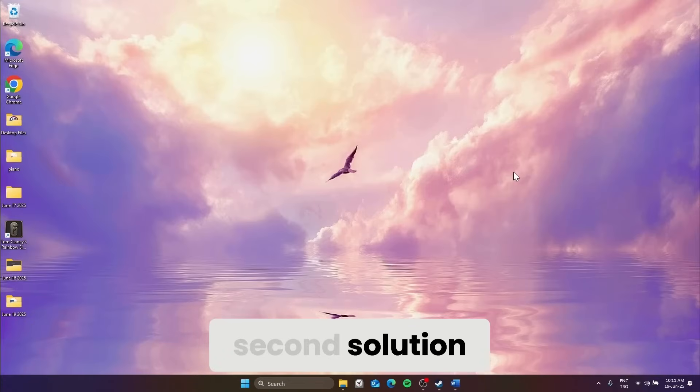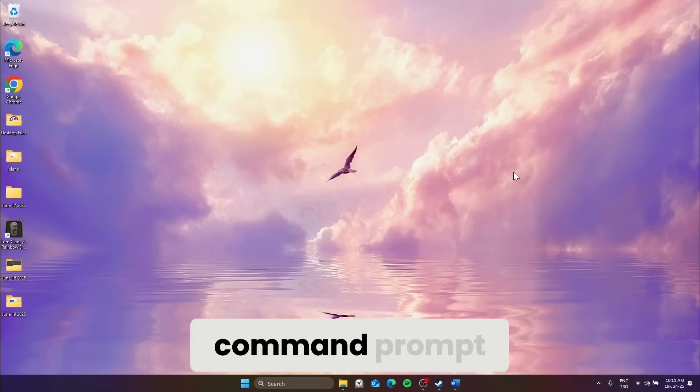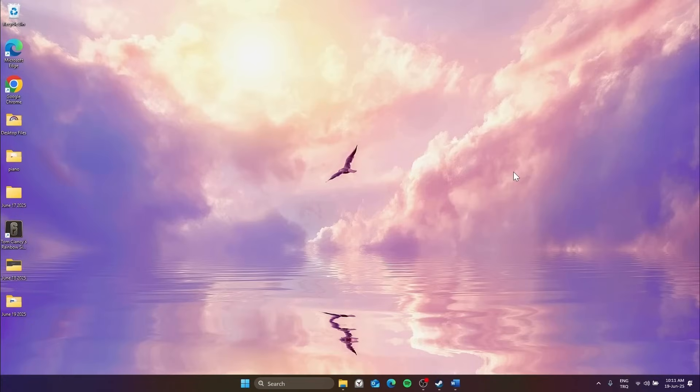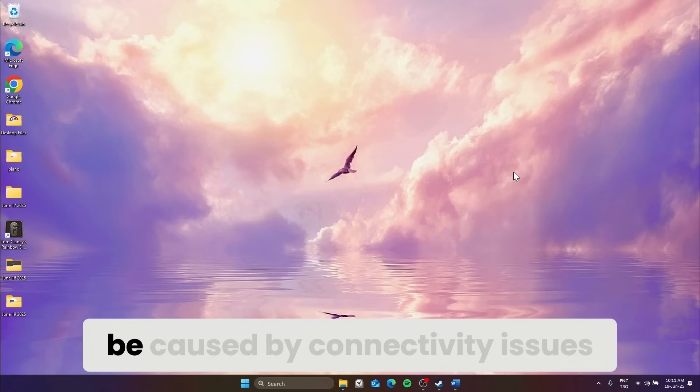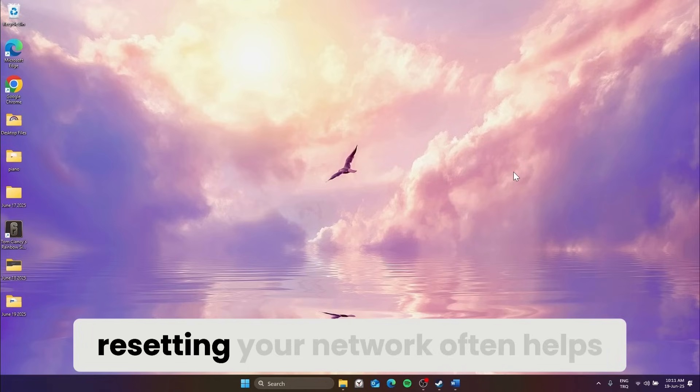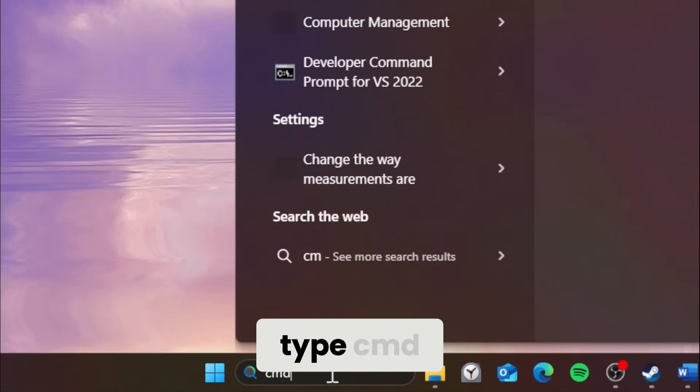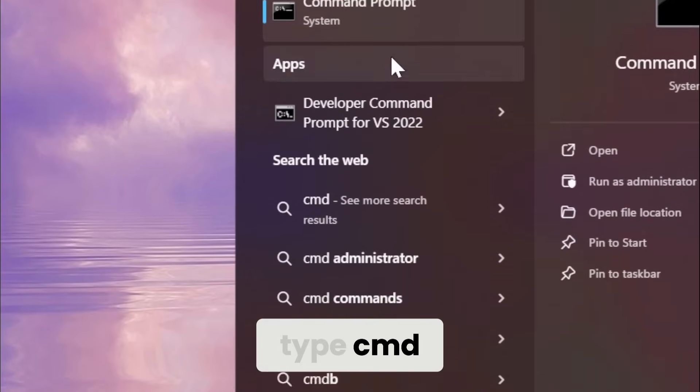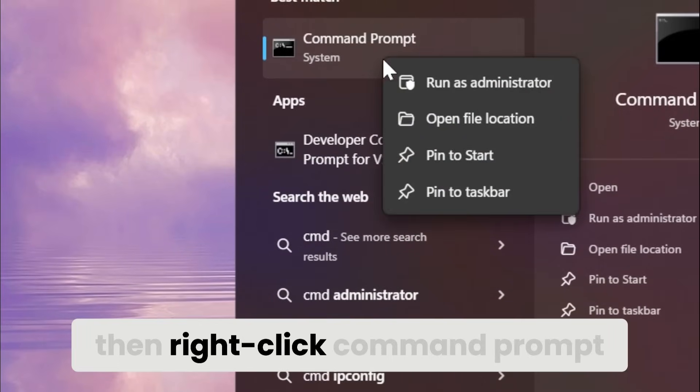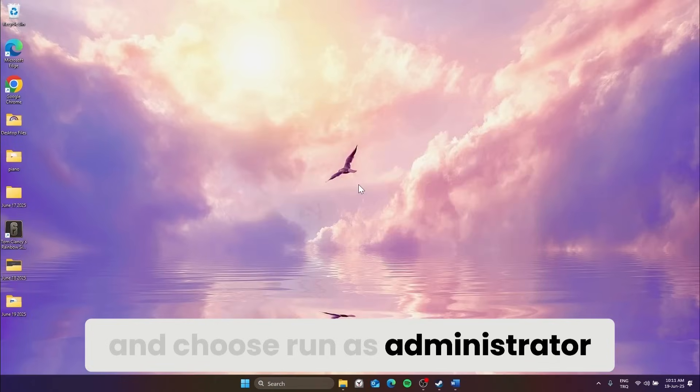Second solution, reset your network using Command Prompt. Since this error can be caused by connectivity issues, resetting your network often helps. Open the Windows search bar, type CMD, then right-click Command Prompt and choose Run as Administrator.